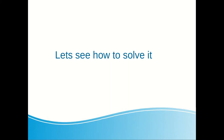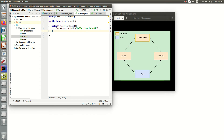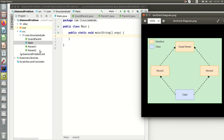So let's see how to solve it. I need to create a diamond scenario here. I have created a project called diamond problem, and you can see the diagram for that. We have a grandparent which is an interface, parent1 another interface, parent2 another interface. Both parent1 and parent2 actually inherit from grandparent, and there is a class child which implements both parent1 and parent2.